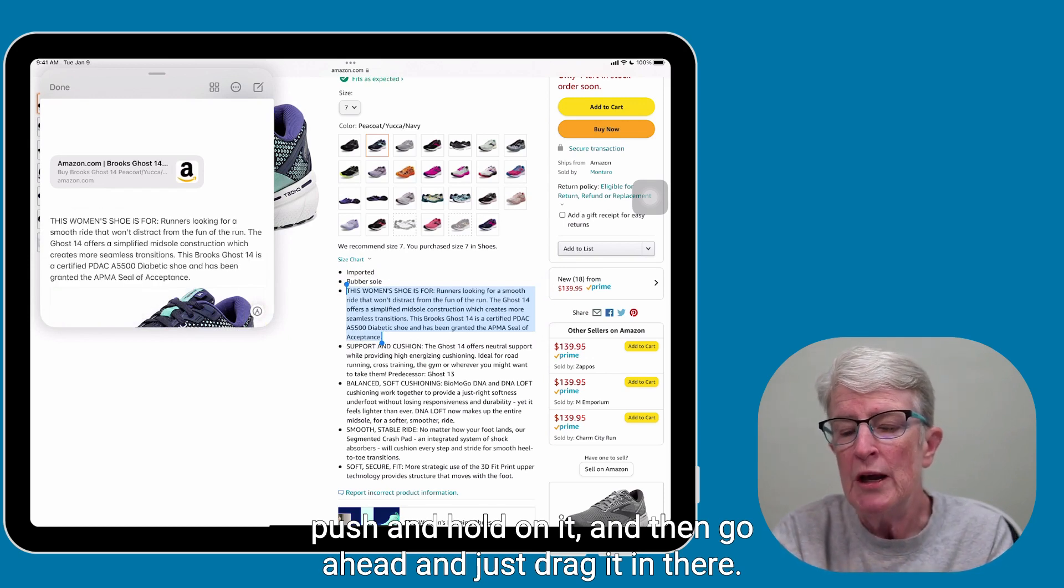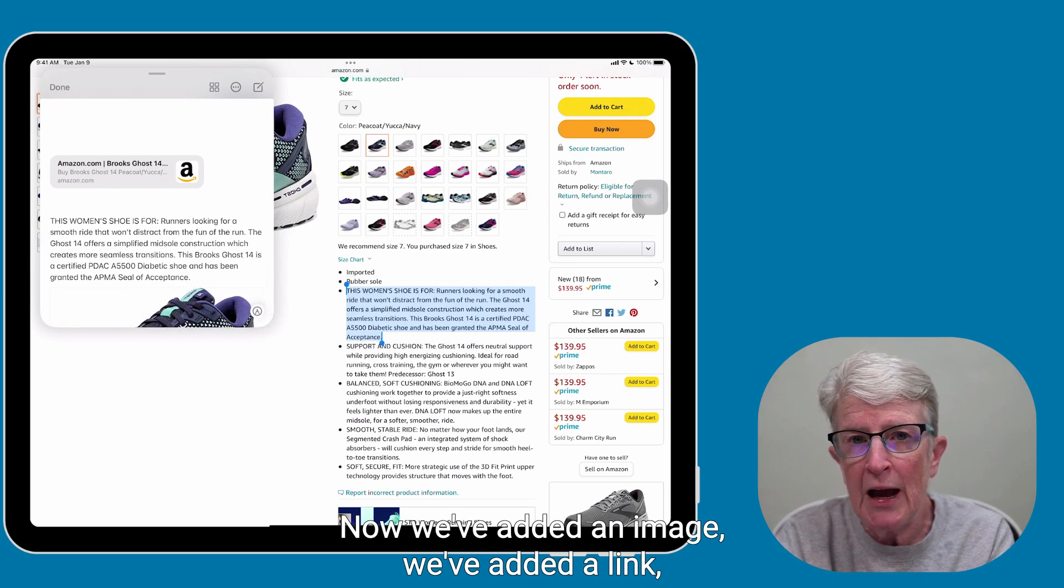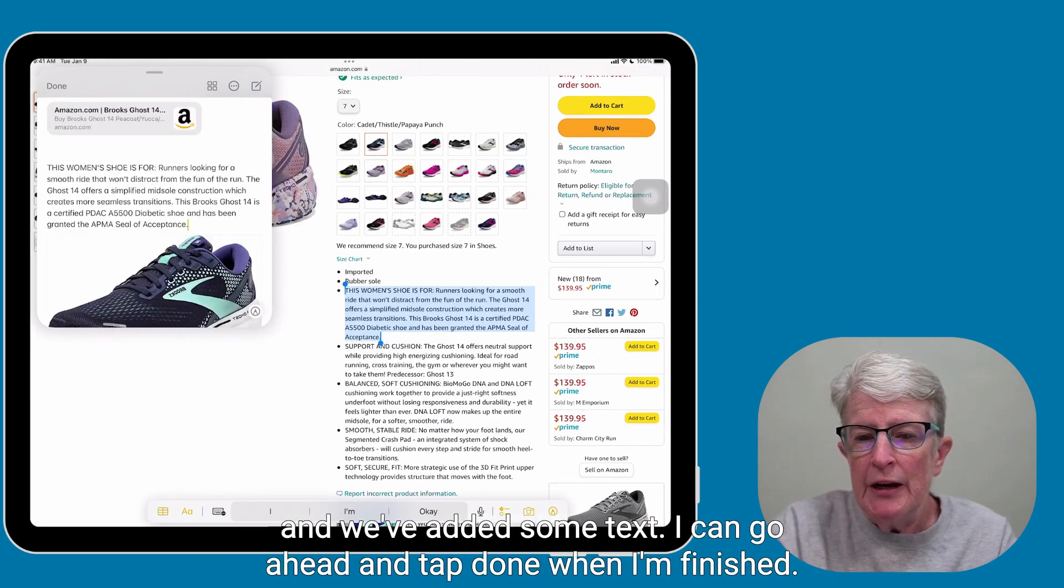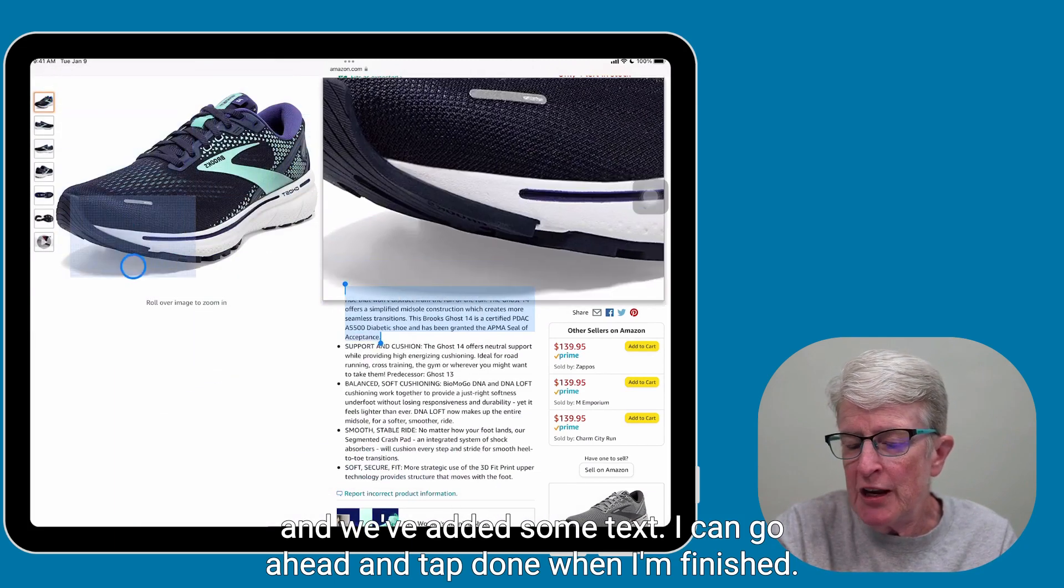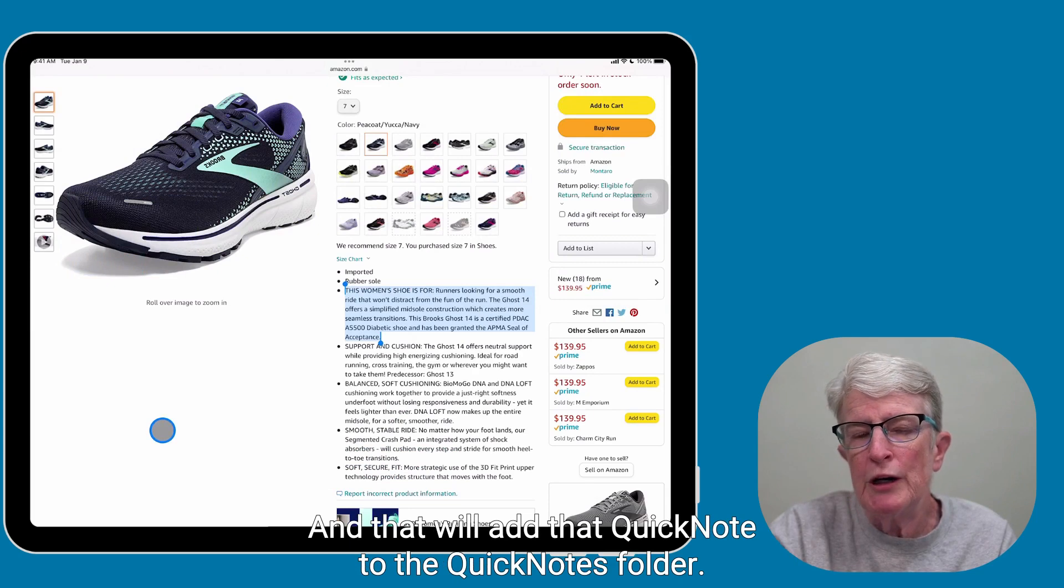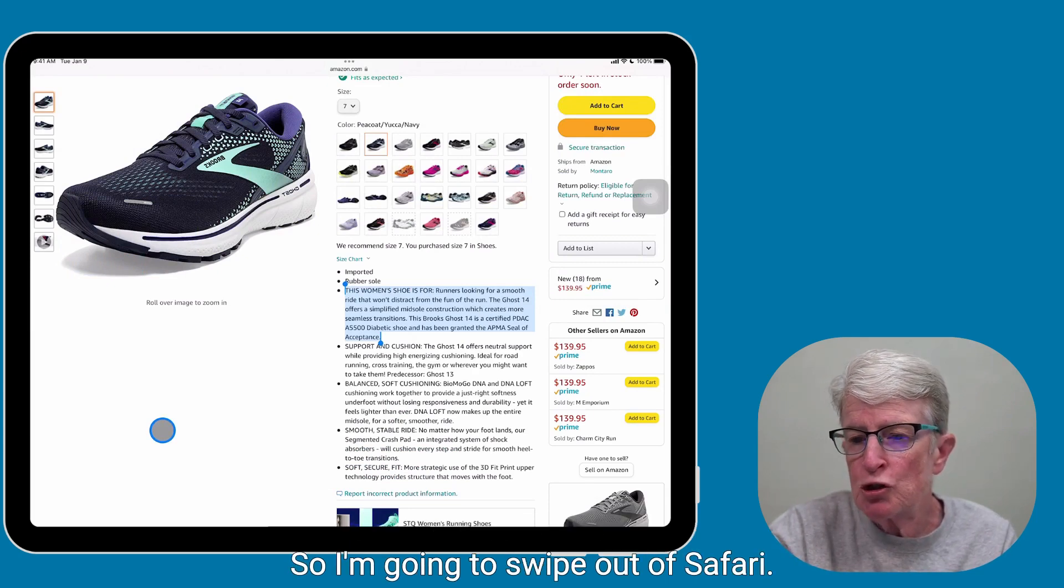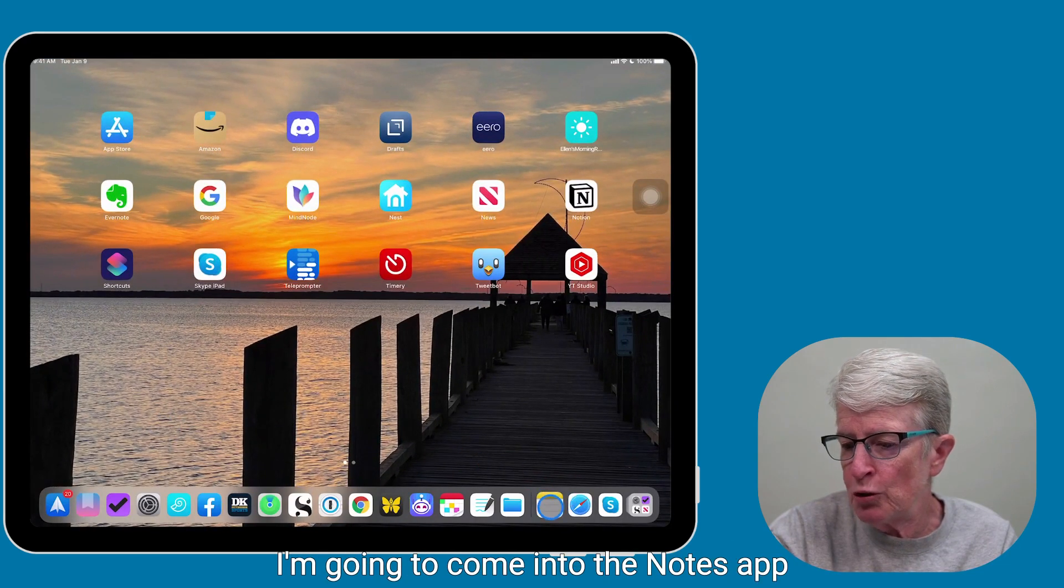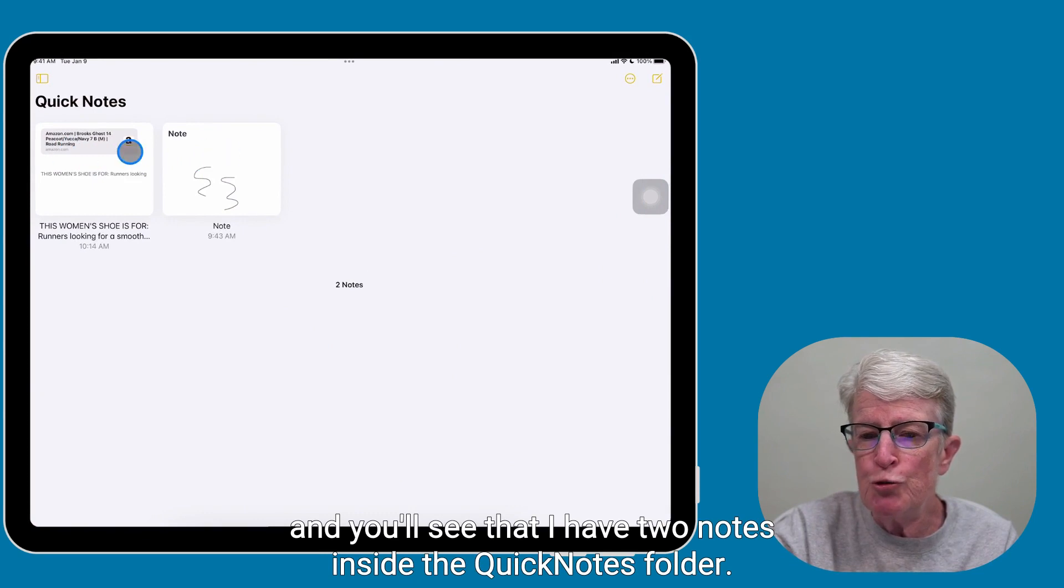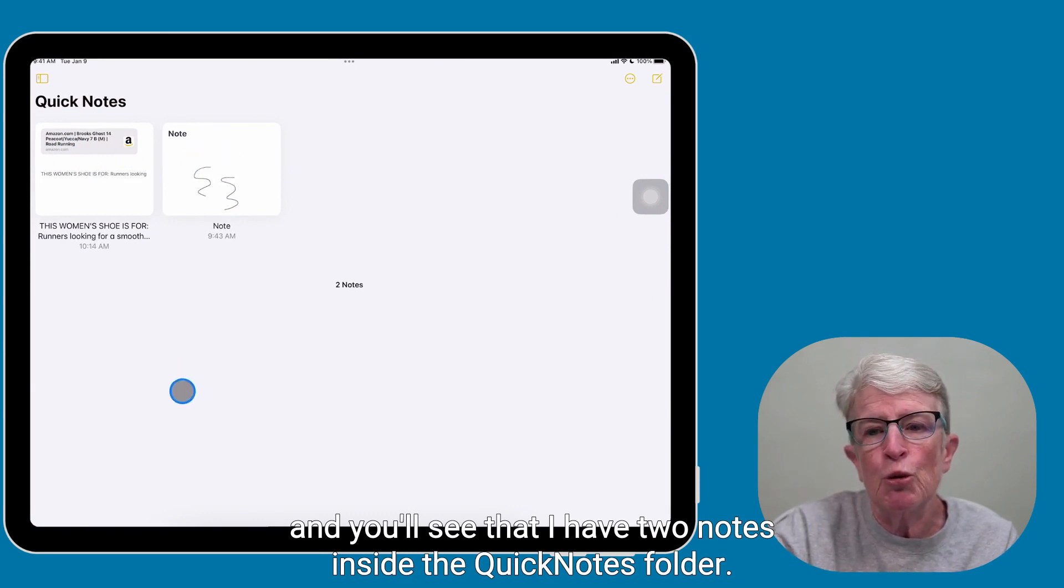And so now we've added an image, we've added a link, and we've added some text. I can go ahead and tap Done when I'm finished, and that will add that Quick Note to the Quick Notes folder. So I'm going to swipe out of Safari, I'm going to come into the Notes app, and you'll see that I have two notes inside the Quick Notes folder.